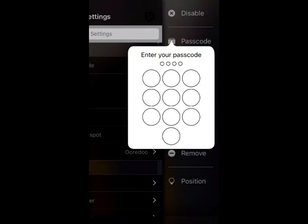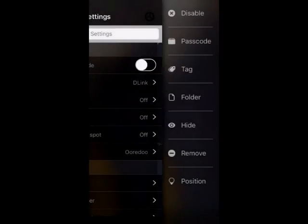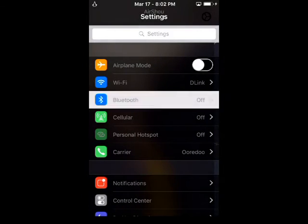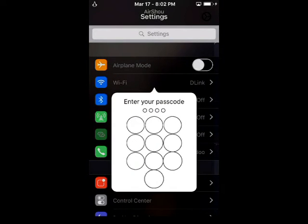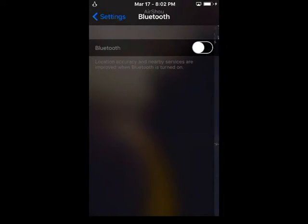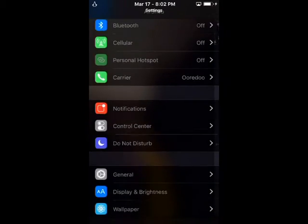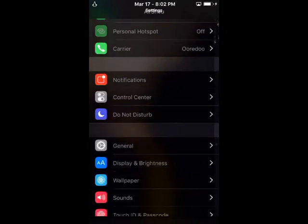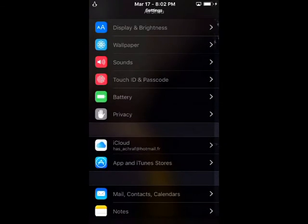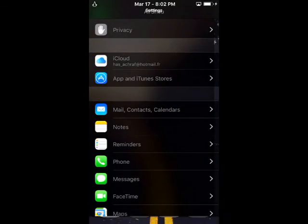With all of these options available to you, you can finally control how your Settings app looks and have more leverage over making your iOS device more how you want it to be instead of how Apple wants it to be. This tweak is available on Cydia for $1.99.